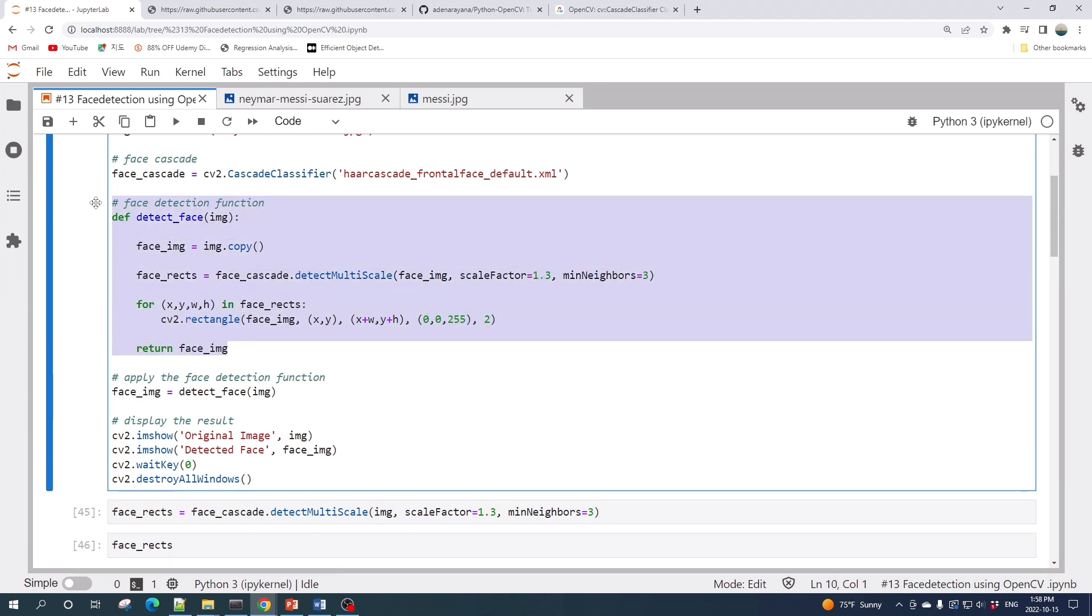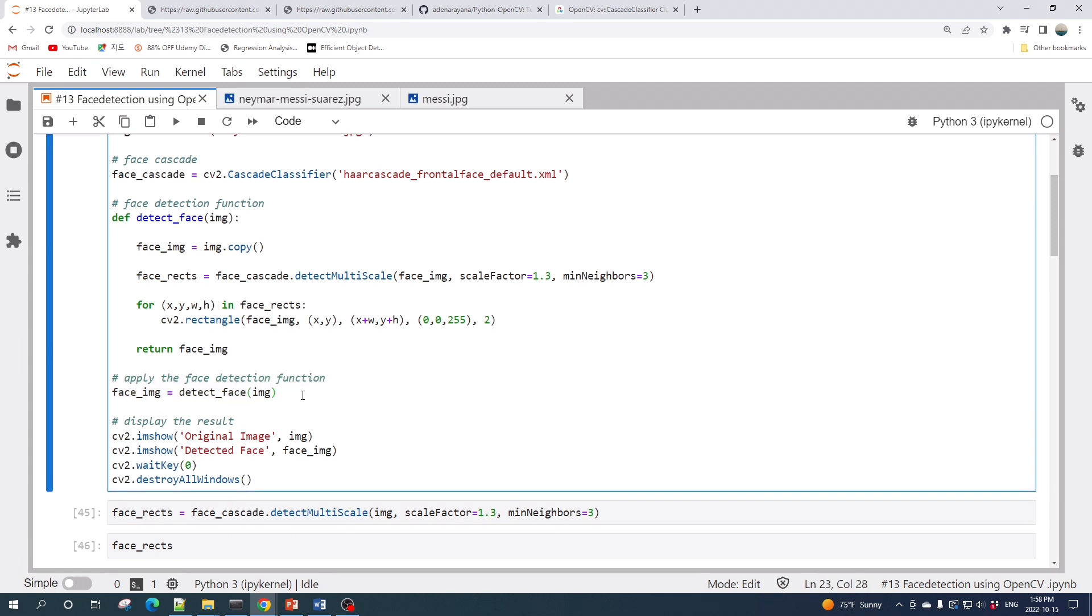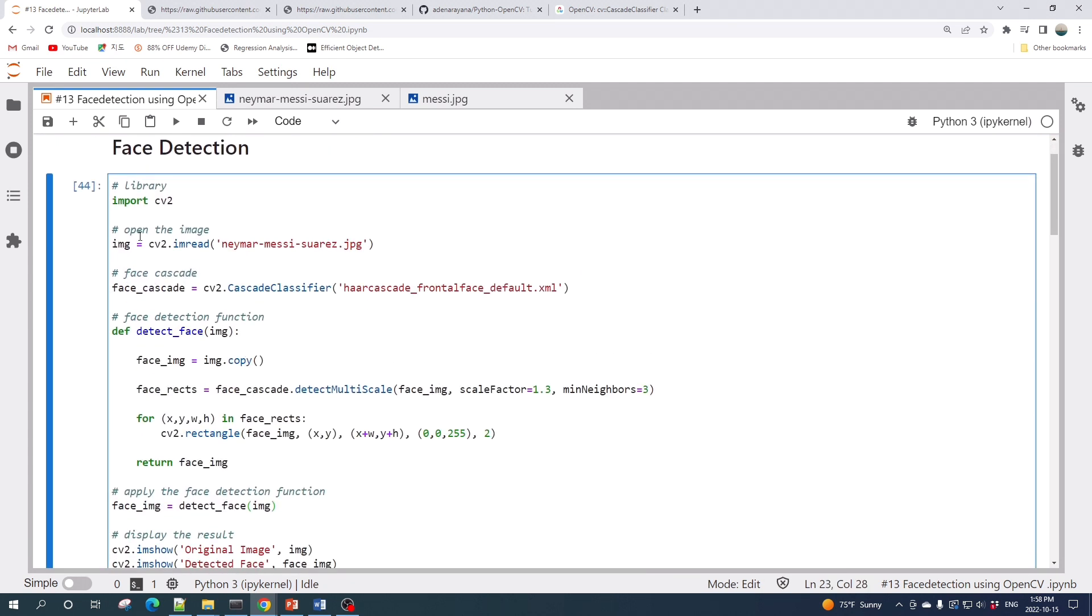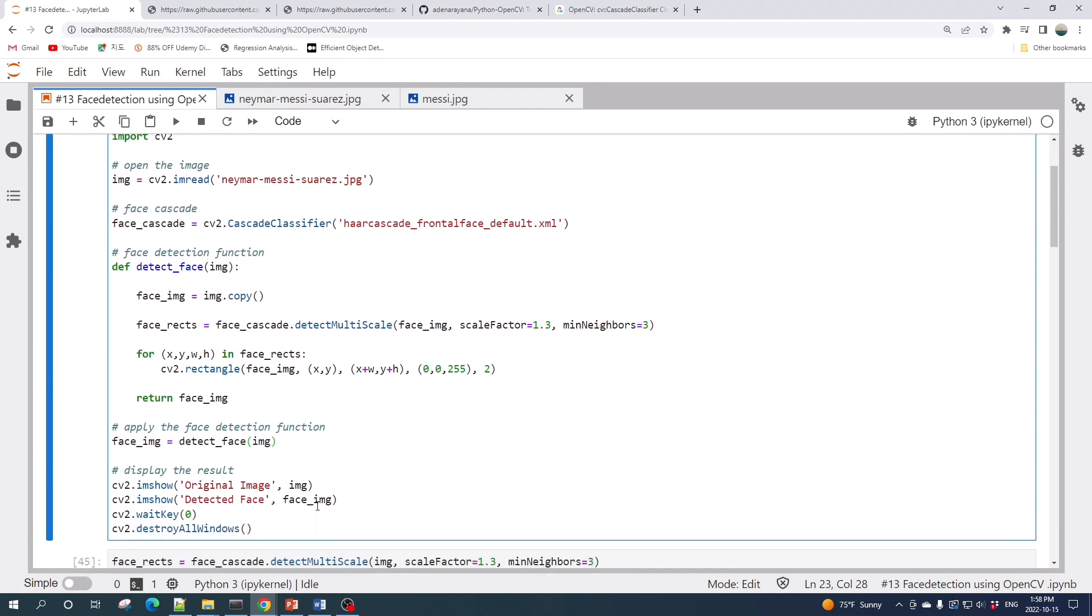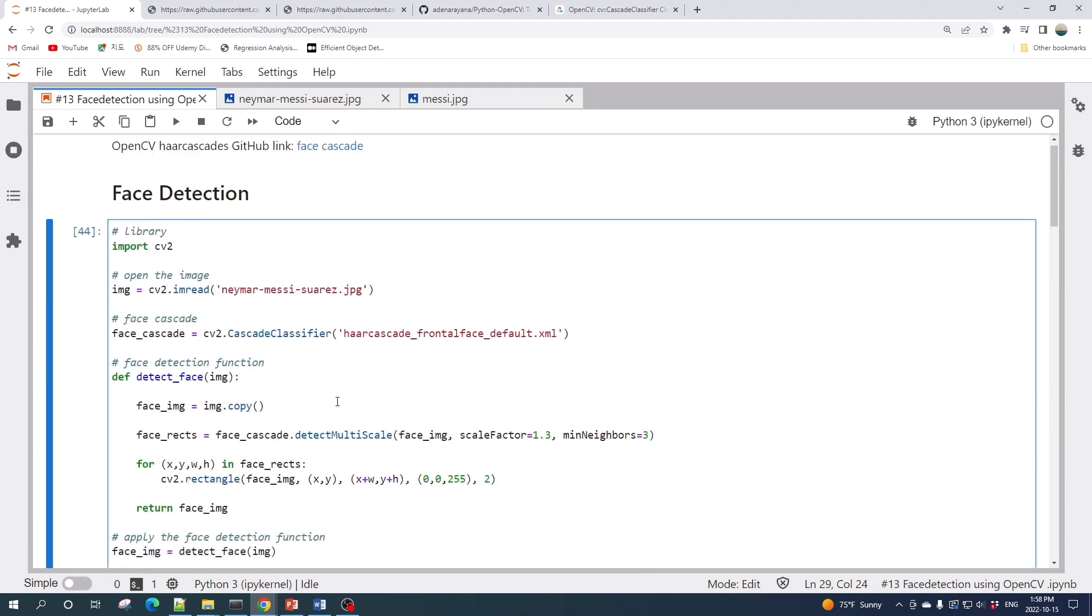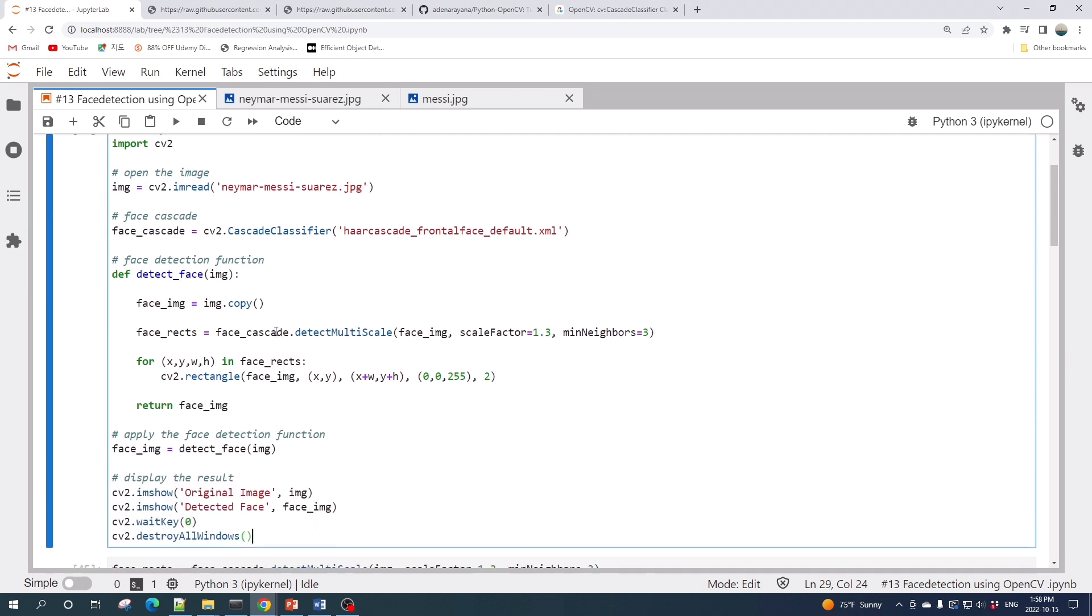Next, after we create the face detection function, we apply this face detection function to the input image which in this cell I call as the variable img. Next we display the result using the cv2.imshow function. Let us run this cell to see the outcome.